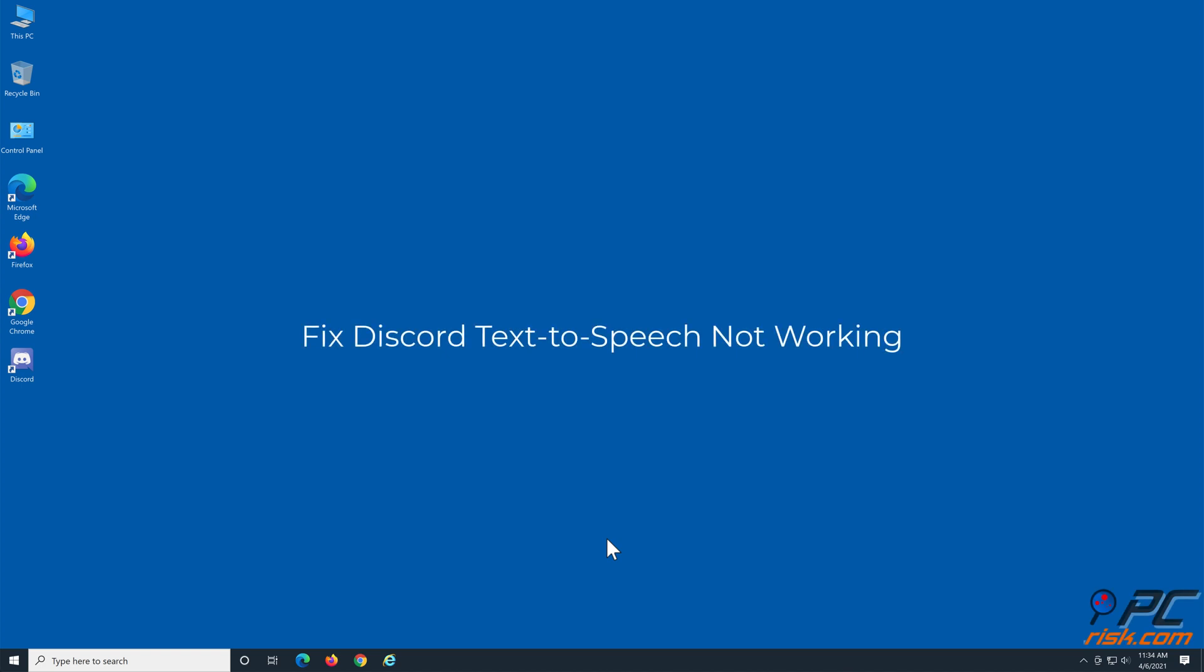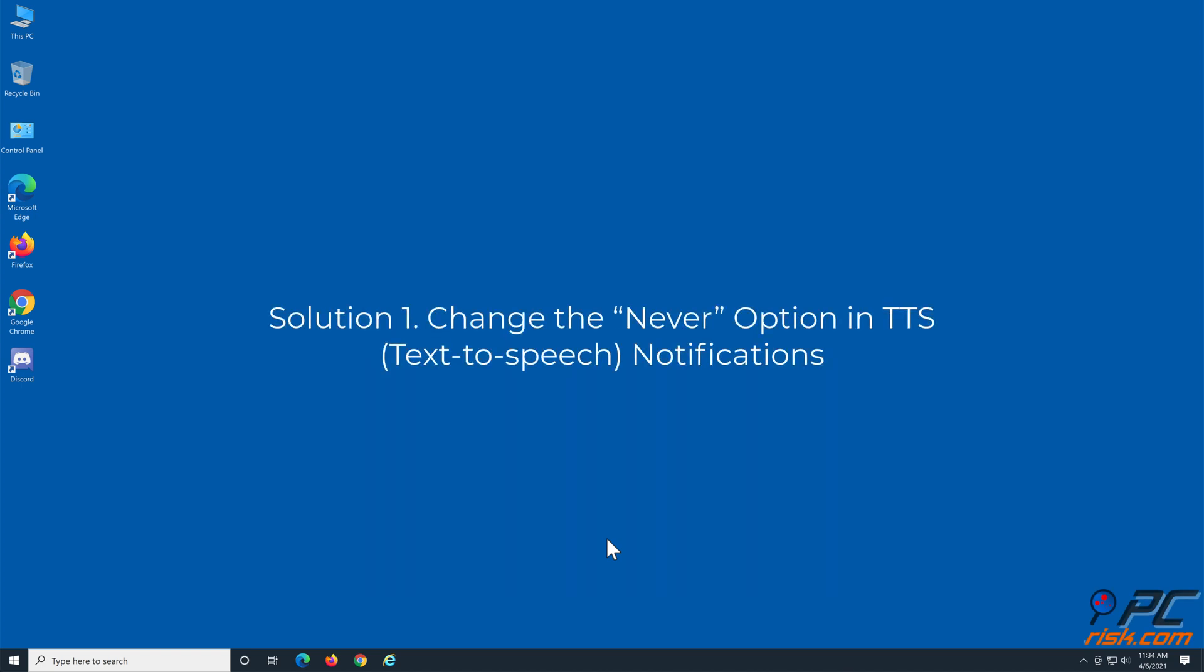Fix Discord text-to-speech not working. Solution 1: Change the never option in TTS notifications.